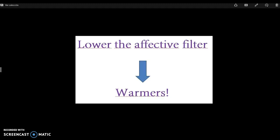An important thing to do as teachers is to lower our students' affective filter, and what's better to achieve that than using warmers?